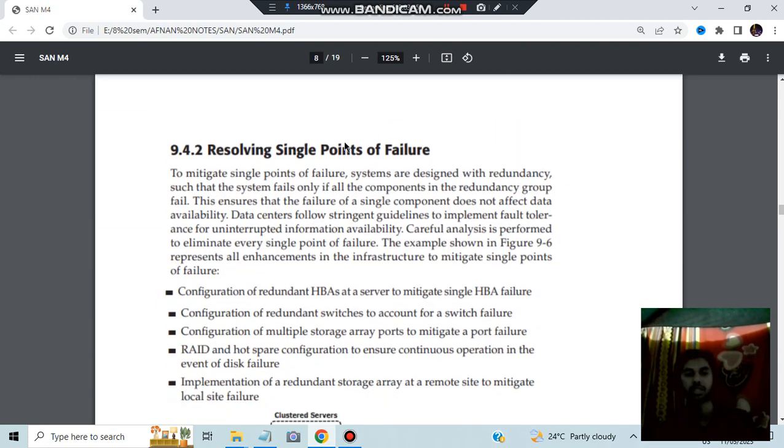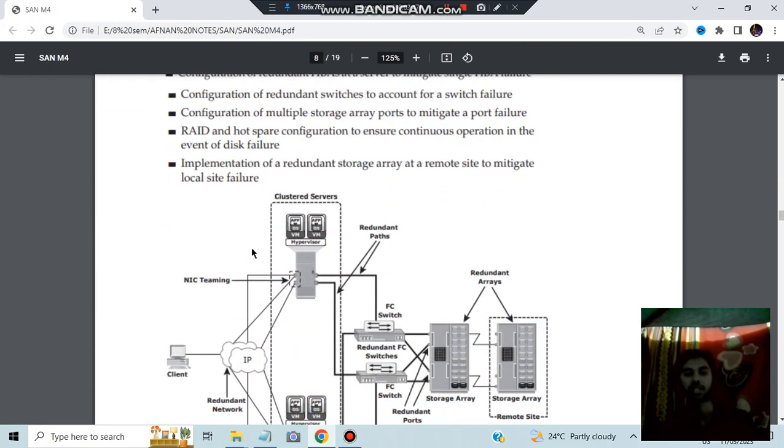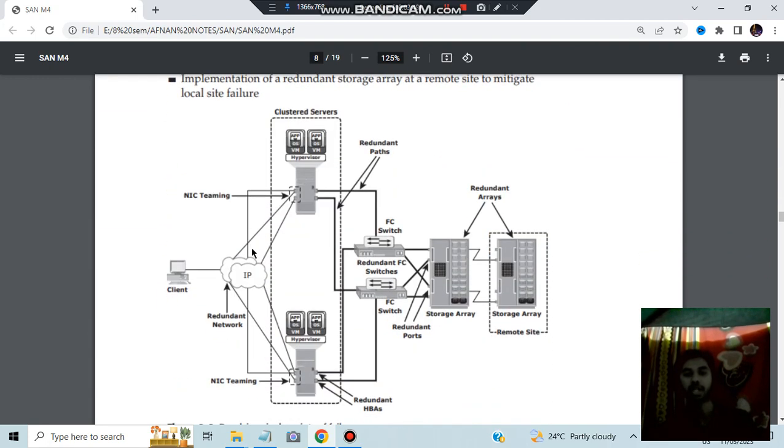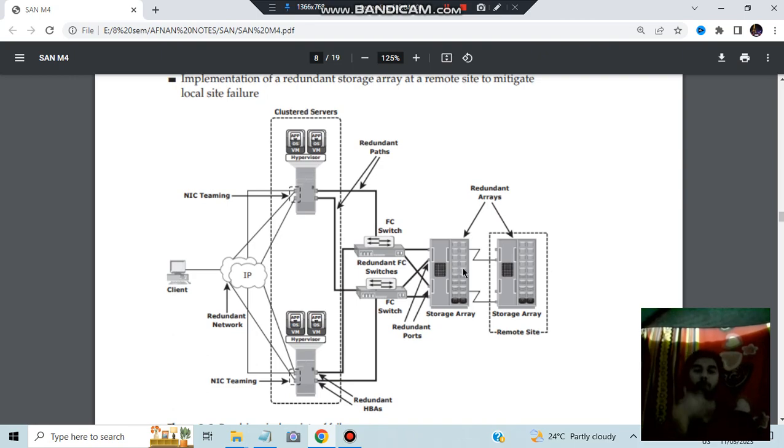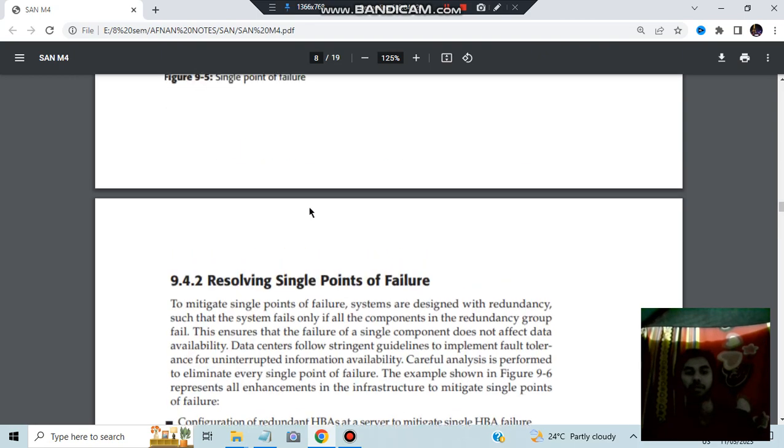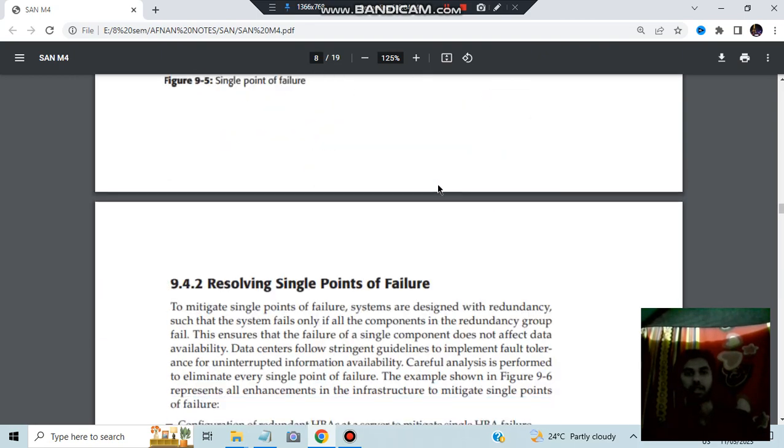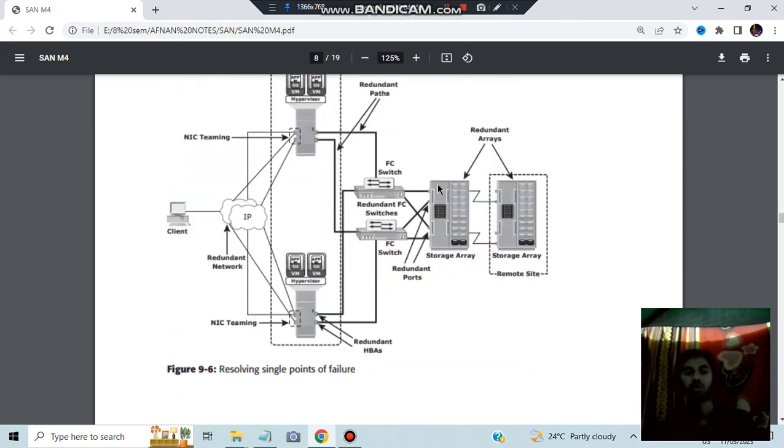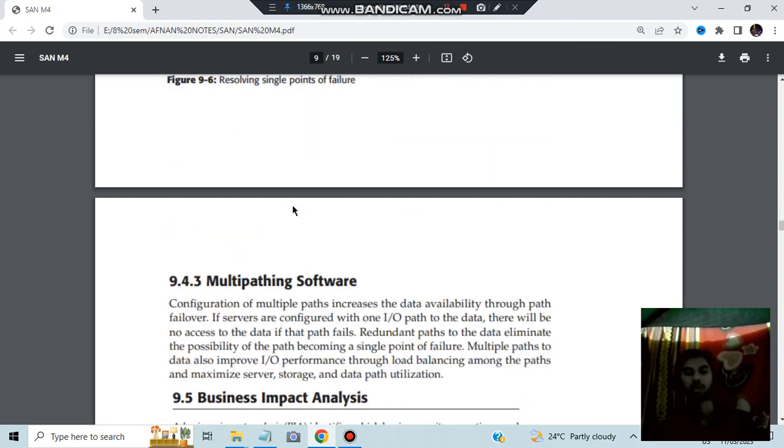The key points are given. You can go through it. Here we'll be having the multiple things. See, two things we have. Here also two things we have. Here also two clouds we have. So based on this, it is a redundant network, redundant HBS, redundant ports and redundant arrays. Like a copy of each of these things which are present here, that will be present to recover from the failure. So don't pay more focus on this. Just get to know what is the concept.